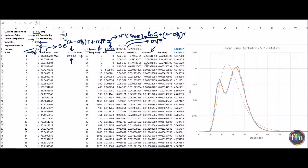We now have two distributions: the Monte Carlo distribution and the mixture of log-normals. Plotting them, the orange graph represents the mixture of two log-normals and the jagged blue graph represents the Monte Carlo simulation. Recalculating the sheet changes the blue graph, but we consistently find agreement between the simulated distribution and the theoretical mixture of log-normals. So far so good.